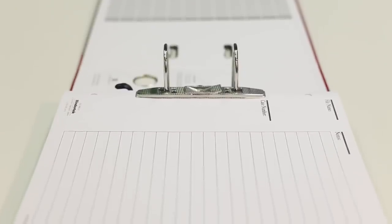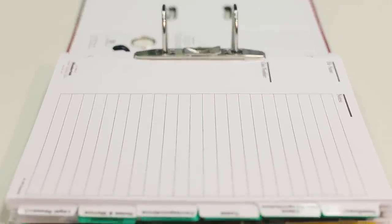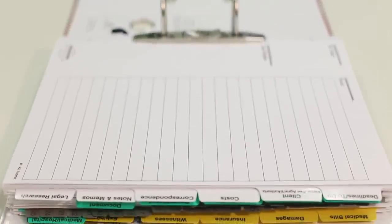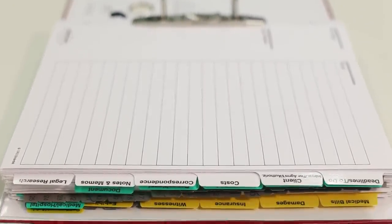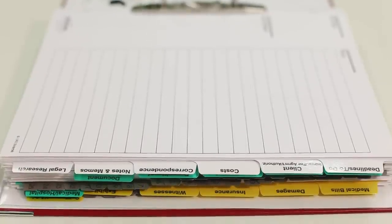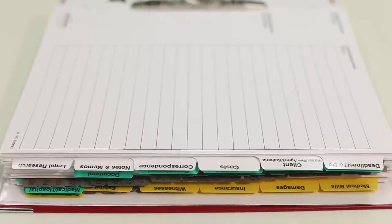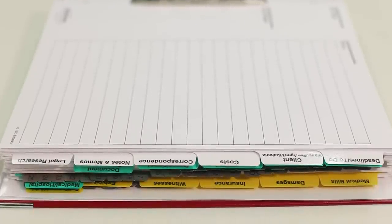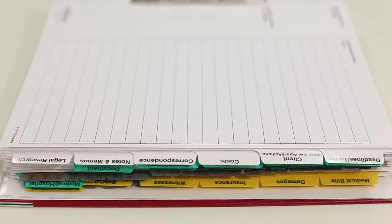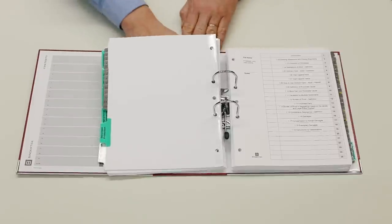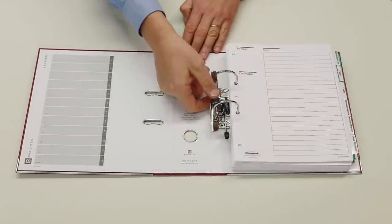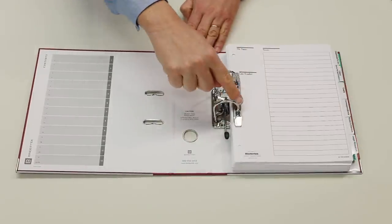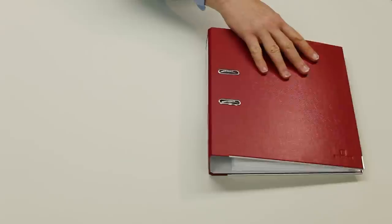The backbone of the BinderTech system is our large array of tabs. This Advantage binder includes our litigation tab set, designed exclusively for attorneys, which can create the perfect trial notebook. Be sure to visit bindertech.com to see our complete product range and select the best tab set for your needs.